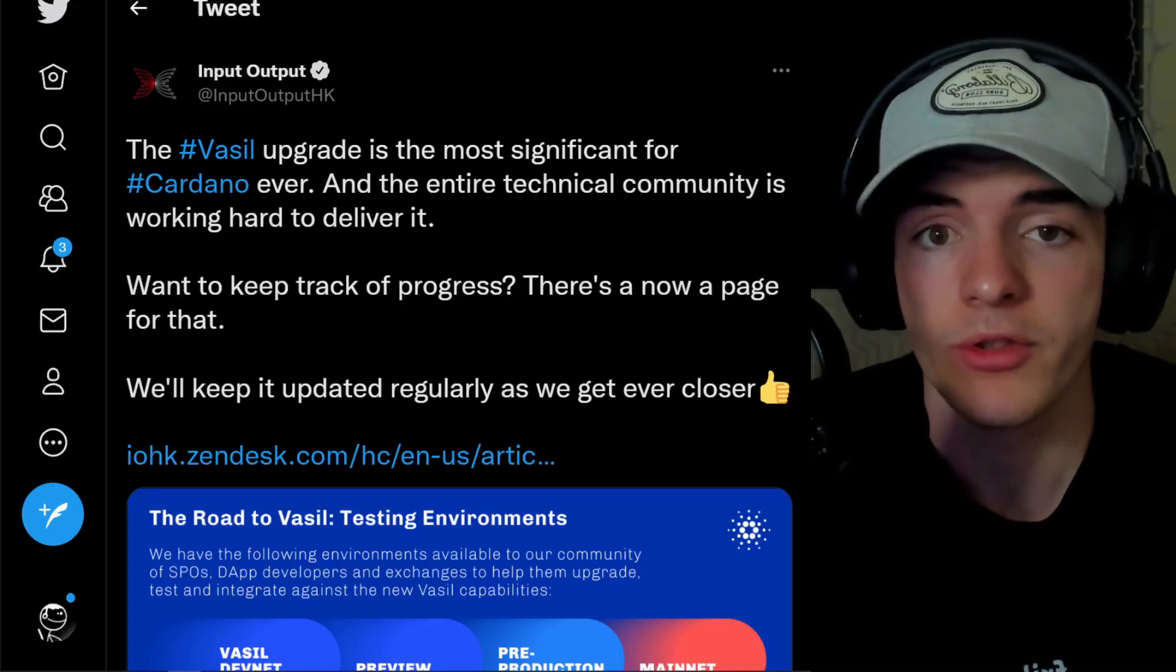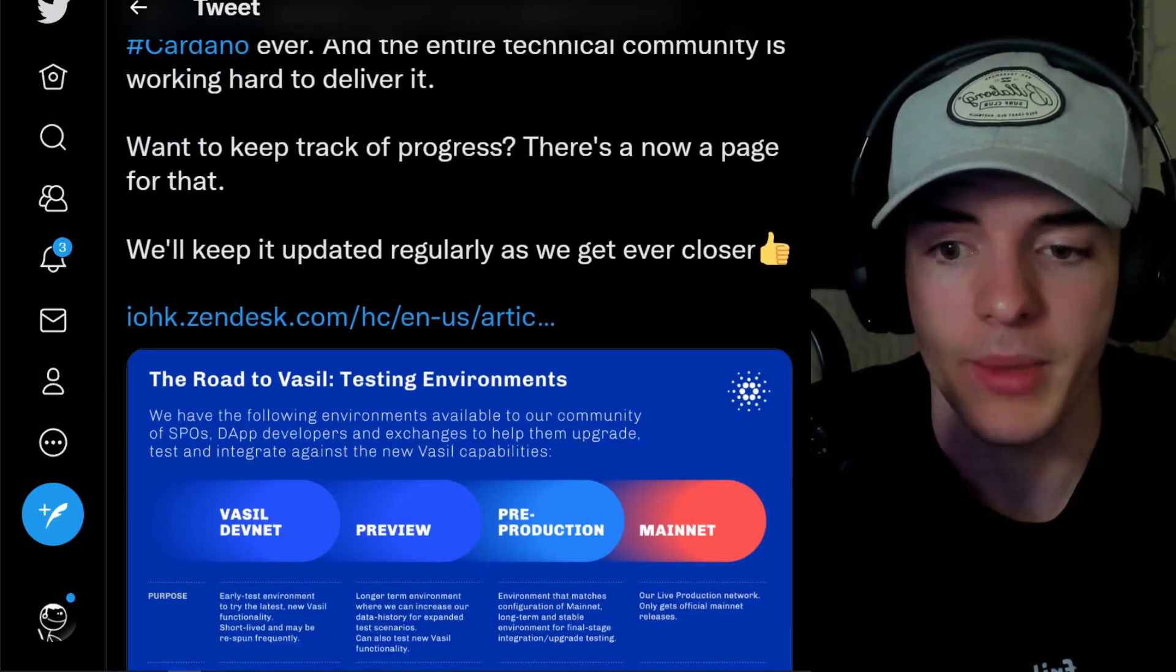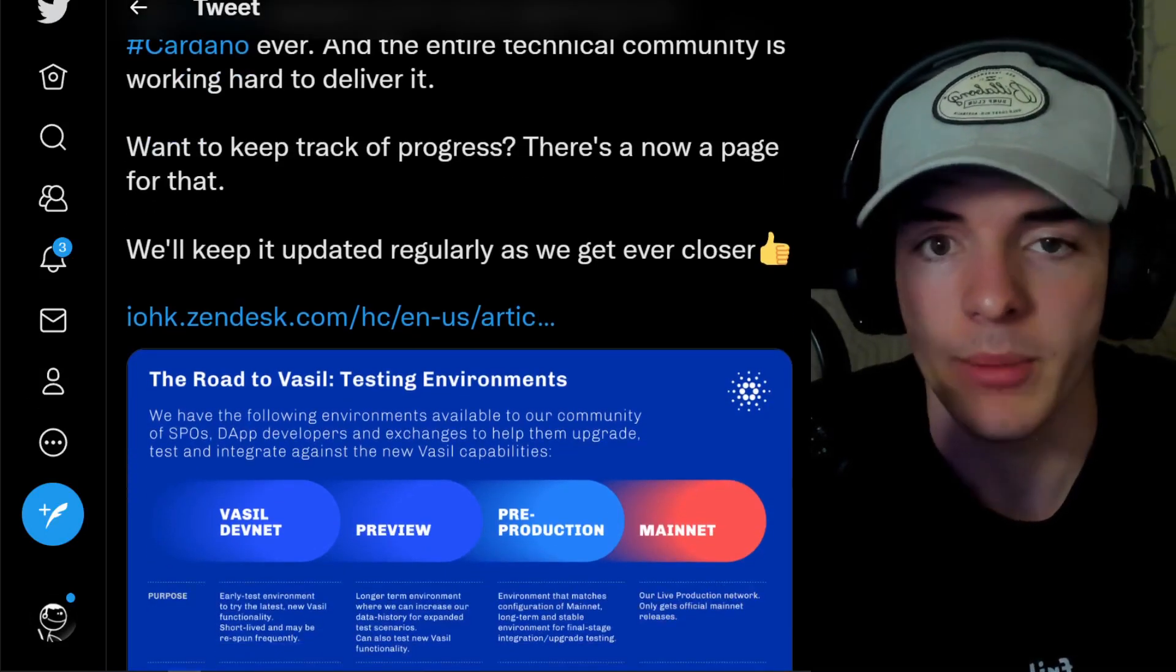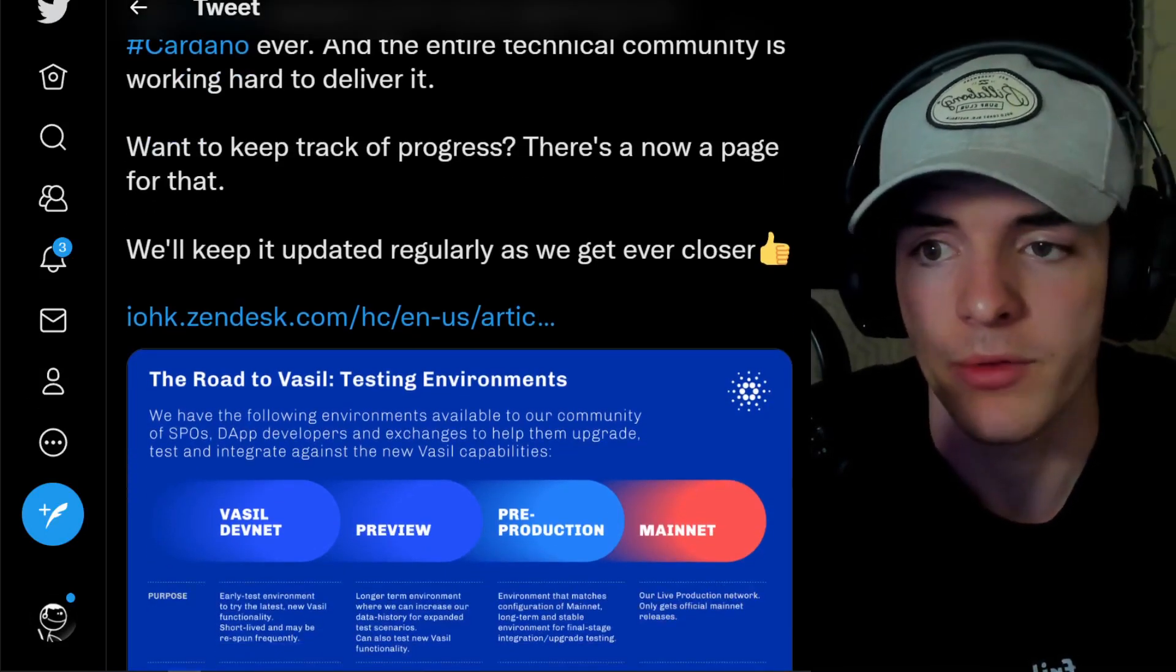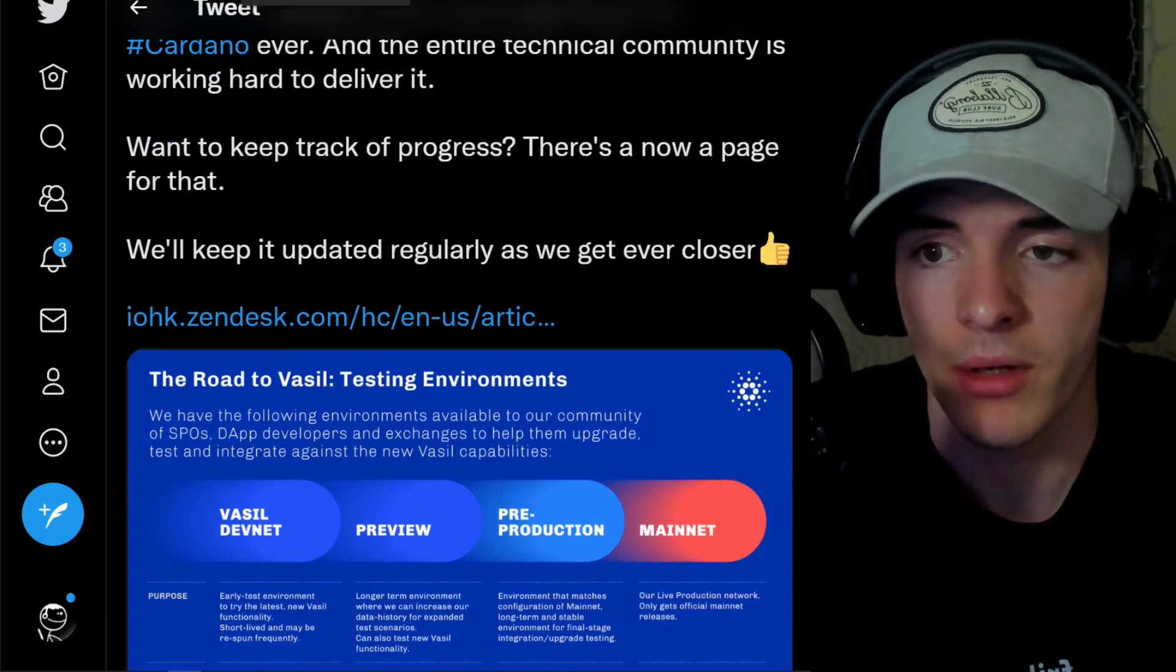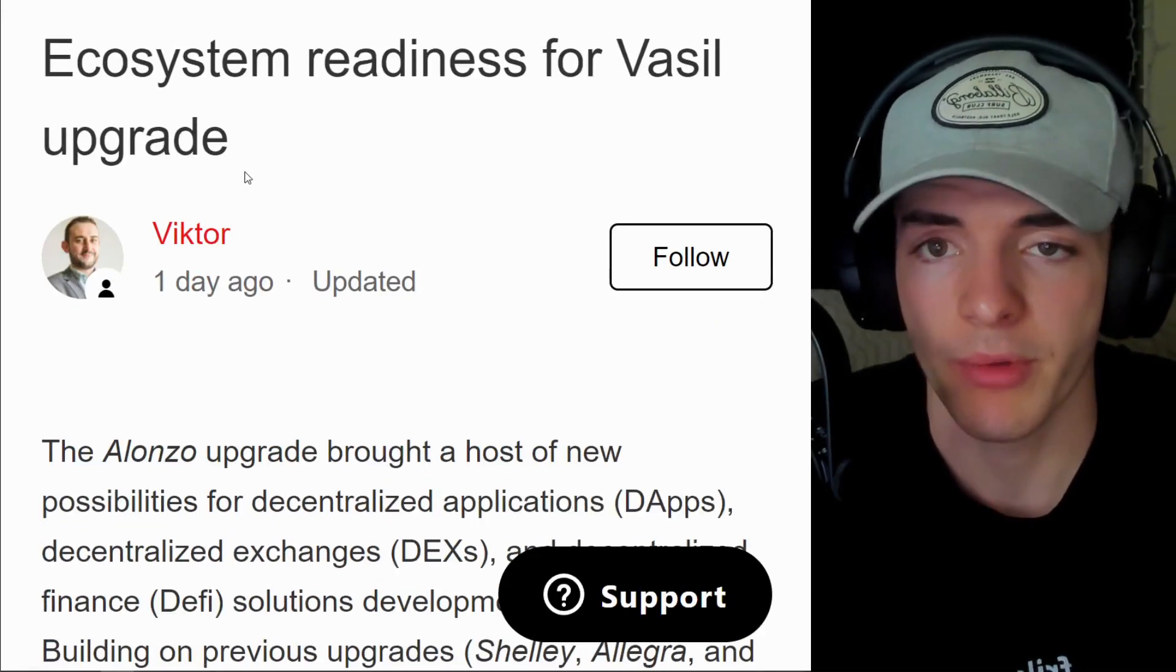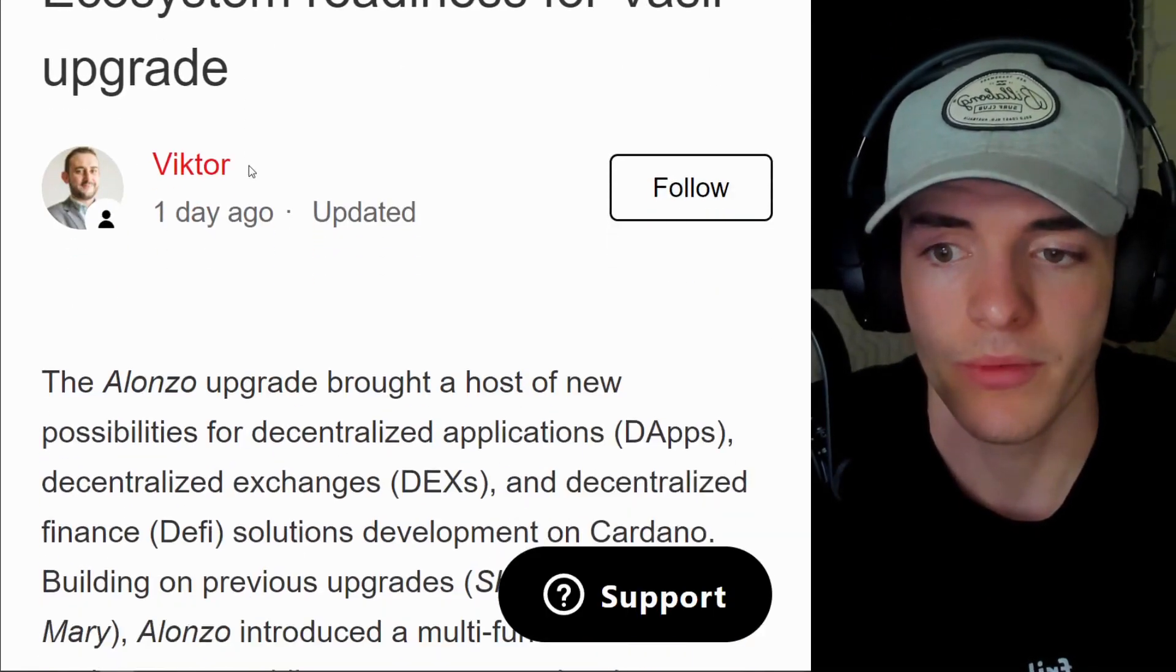In today's video, I'm going to tell you how soon and what's going on behind the scenes. Yesterday, IOG, one of Cardano's three founding partners, put out a piece of information, essentially updating us on how close we are getting to the Vasil hard fork.